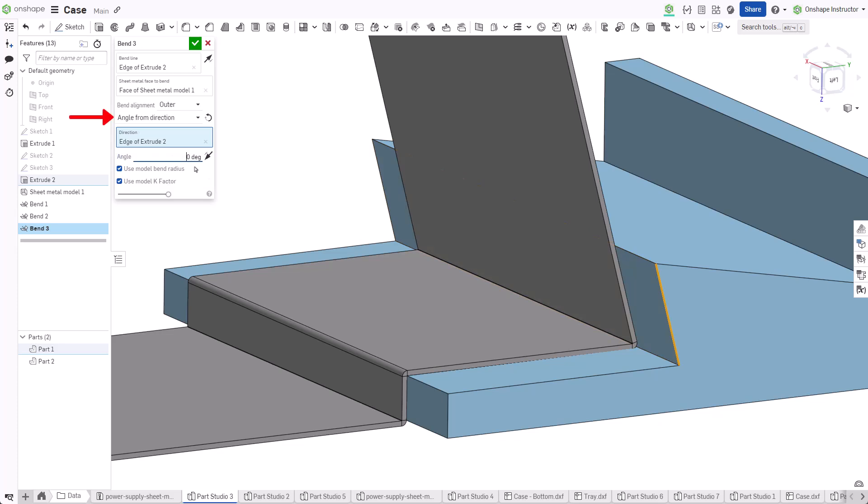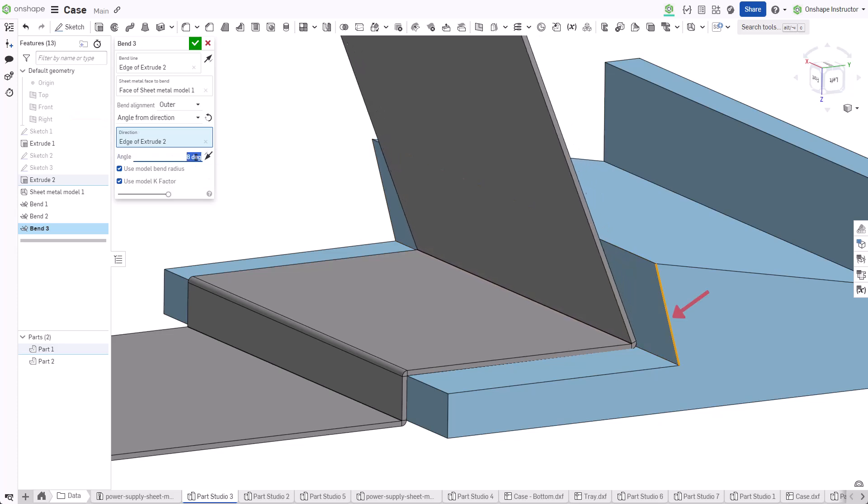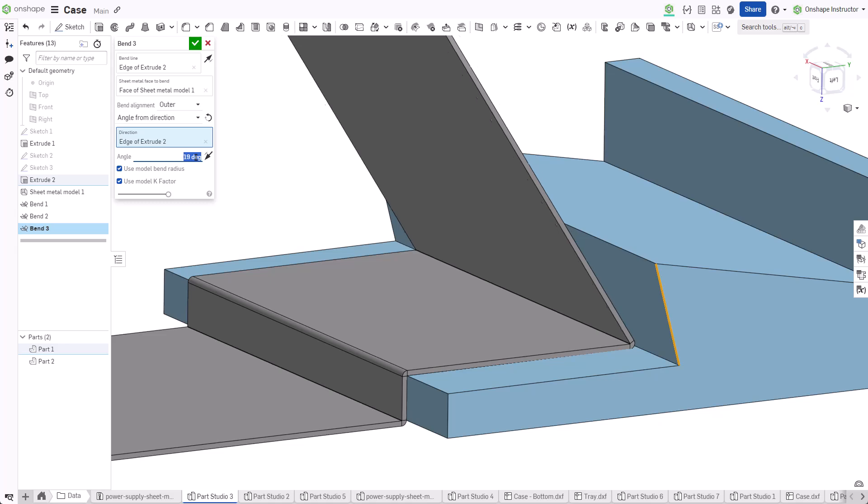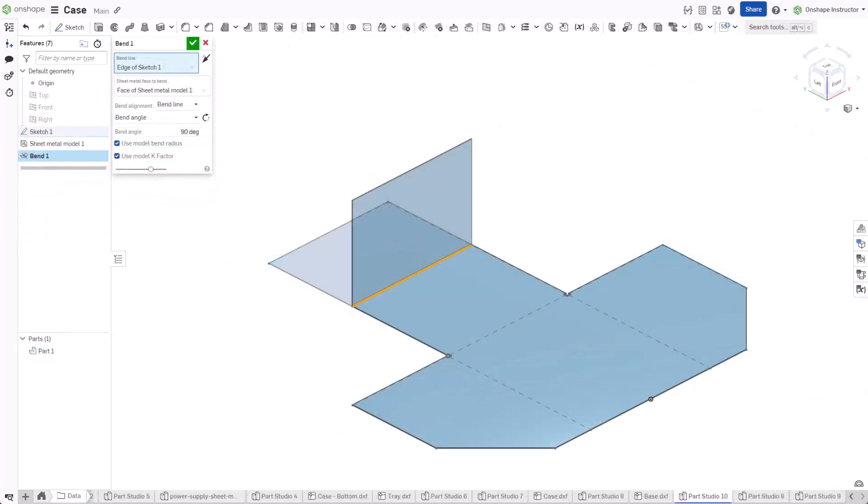Angle from direction aligns the bend at an angle based on a face, edge, plane, or mate connector. The bend feature automatically uses the bend radius and k-factor values specified in the sheet metal model feature.